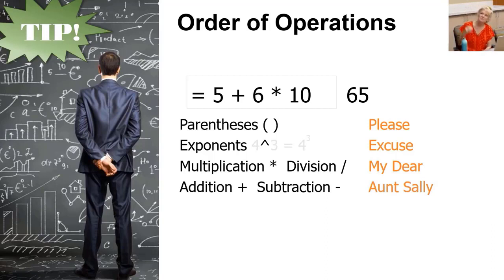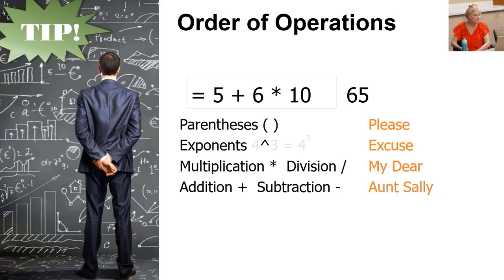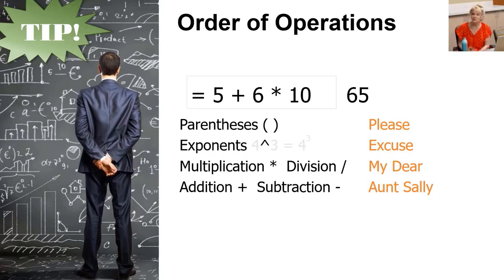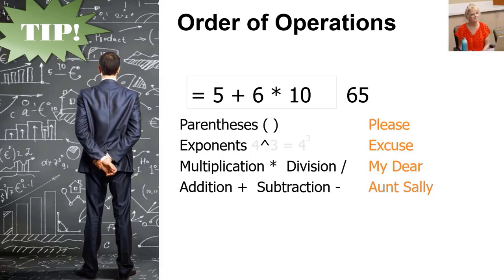The mnemonic device is, please excuse my dear Aunt Sally. That'll help you remember the order of operations. So how can we tell Excel to do additions first? Isn't that what we wanted it to do? The addition first. So how do we tell it to?